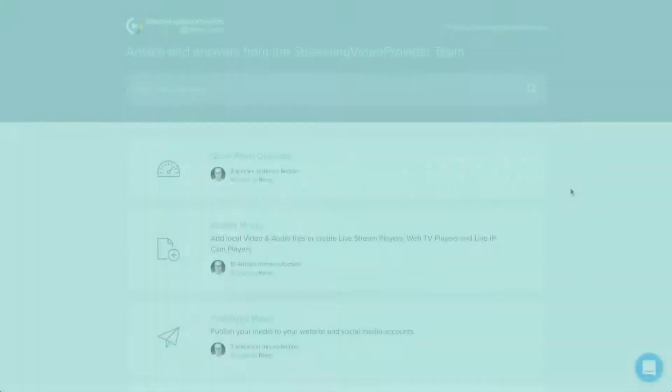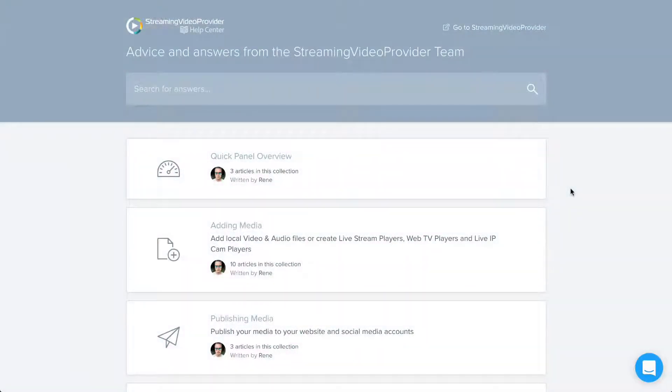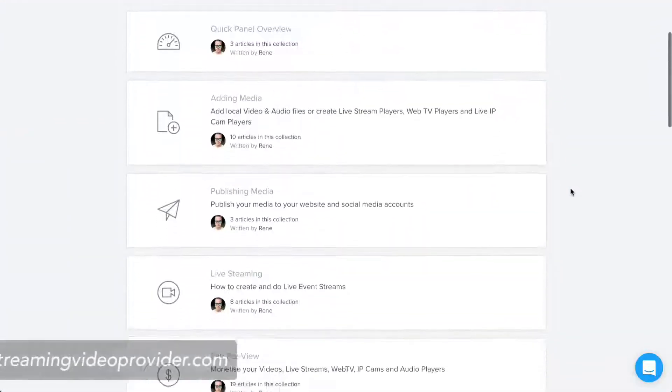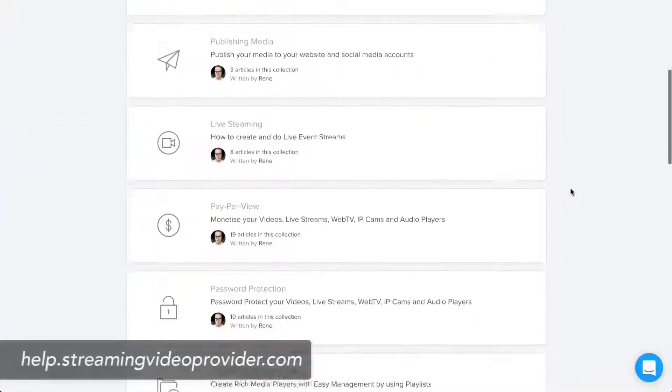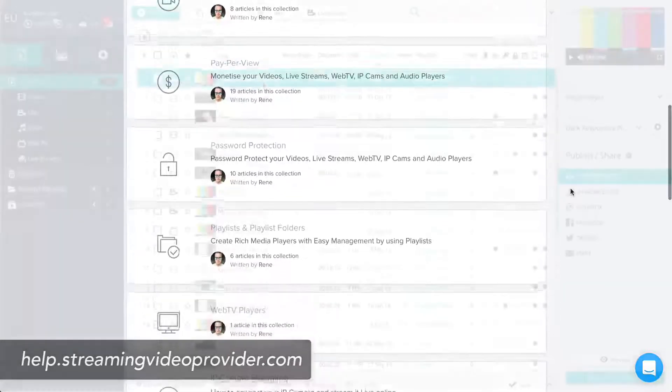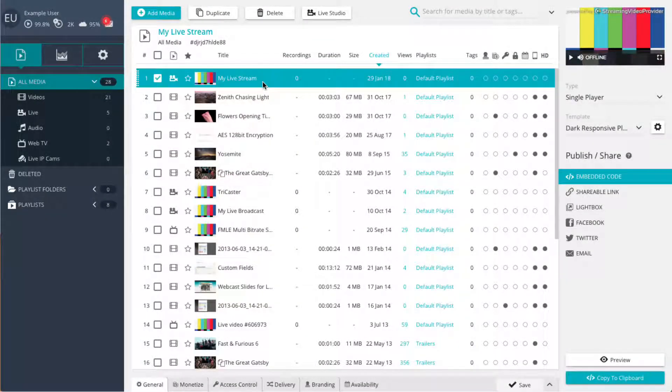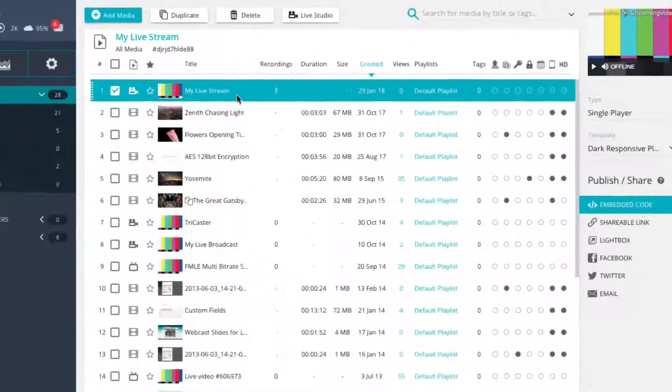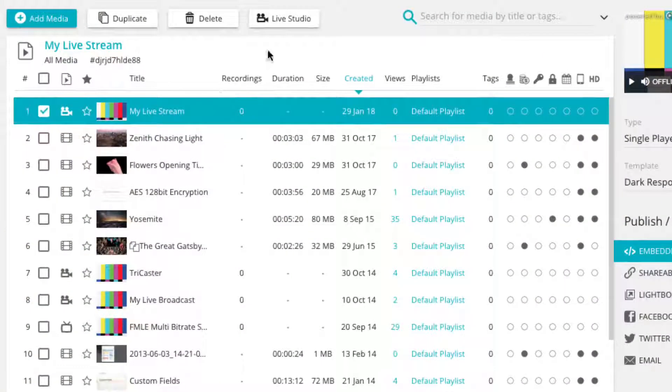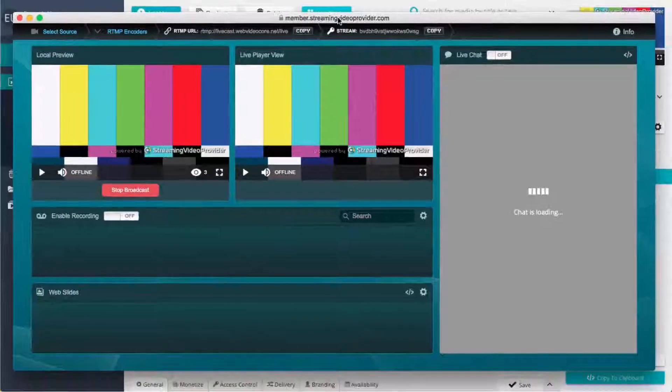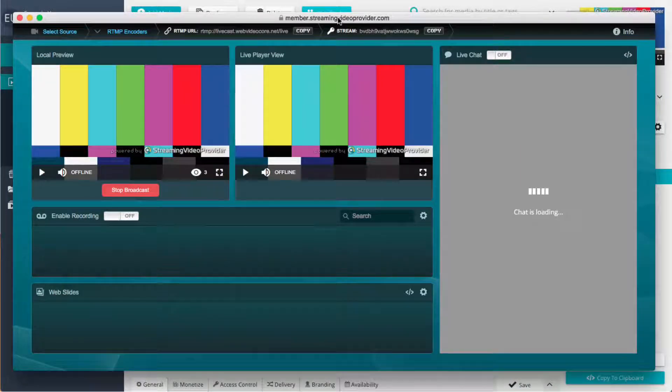We offer dedicated tutorials for all of these in separate videos and help page articles. I will quickly show you how you can obtain the basic RTMP details by selecting your new player in the central media panel and clicking on the live studio button. This opens the live studio.